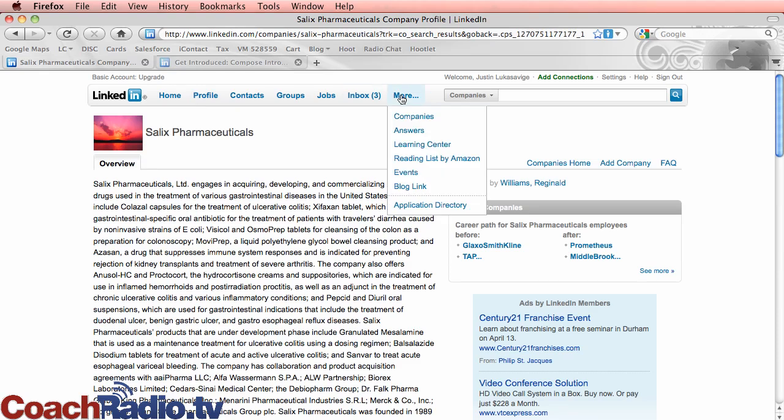So this is LinkedIn. Again, this is under more and companies, and there's just an amazing amount of things that you can do with it. Go back to coachradio.tv and search through the blog for all of the rest of the social media tutorials that I've done. They're all free and tune into the radio show on Wednesday at 4 p.m. Eastern. I'm Justin Lucas Savage at coachradio.tv.